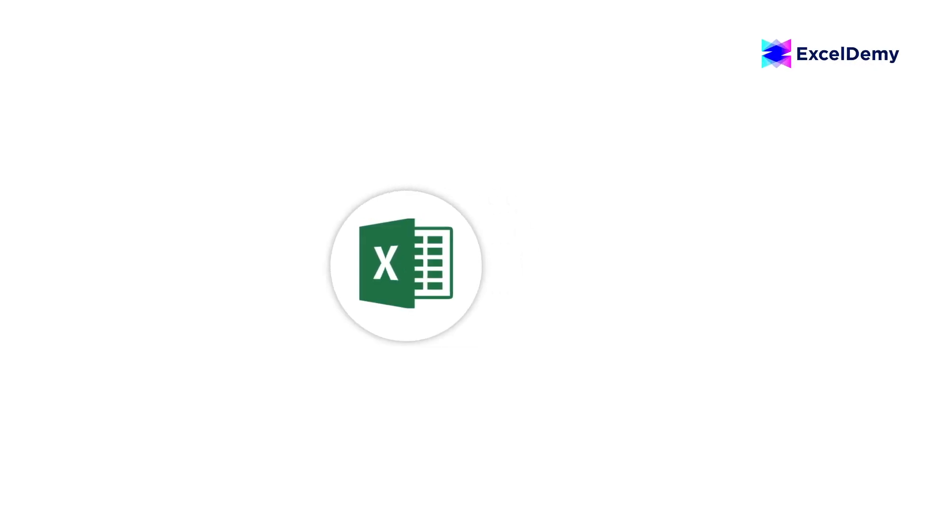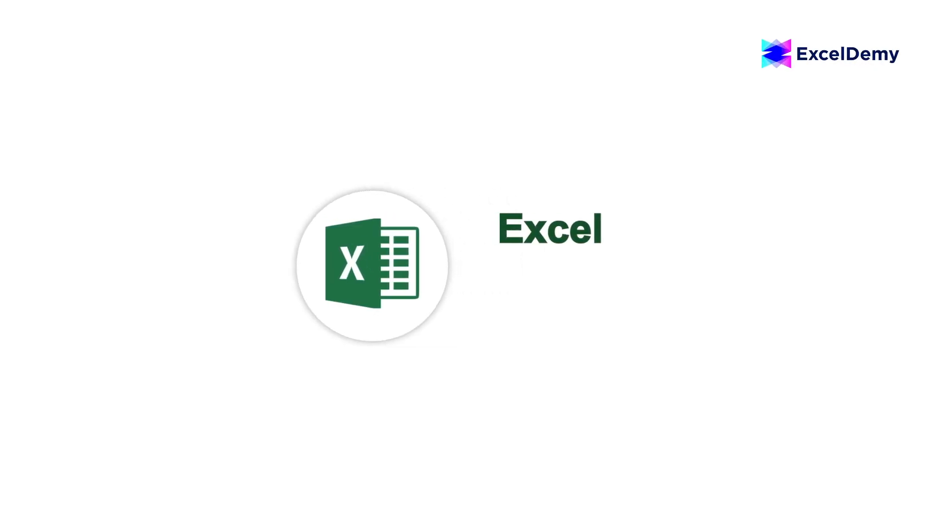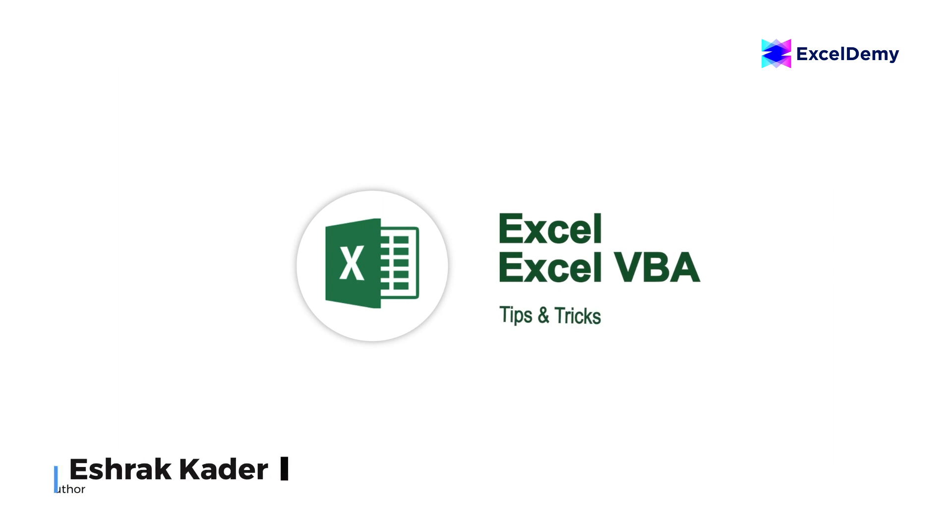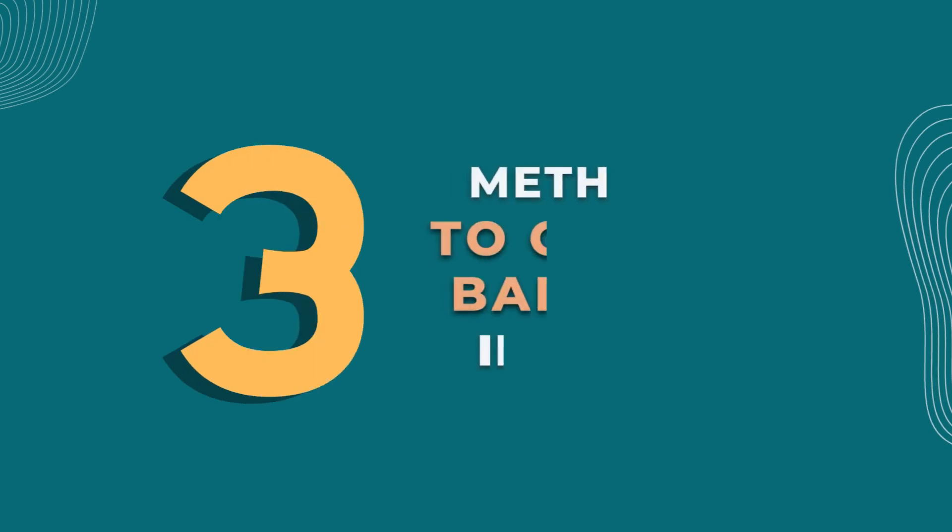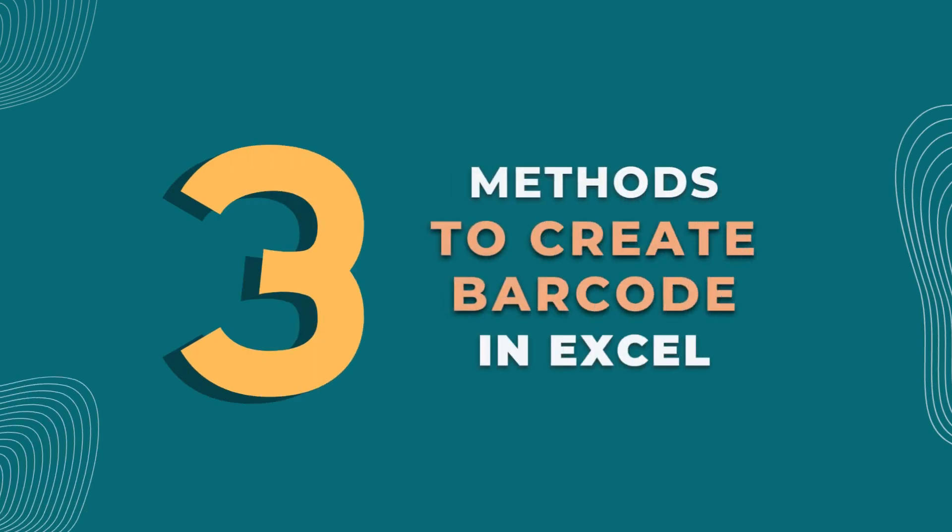Hi there, welcome to Excel Demi, where you can learn to use Excel and solve Excel VBA-related problems. I am Ishra Kadir and in today's video, I'll be showing you three different ways to create barcodes in Excel. So, let's get started.